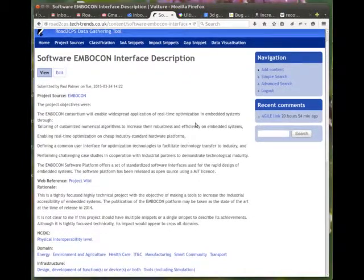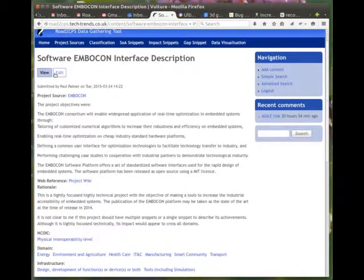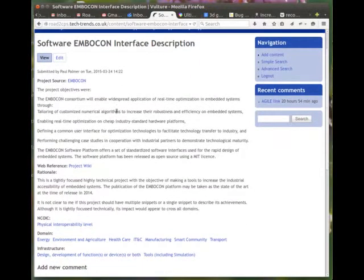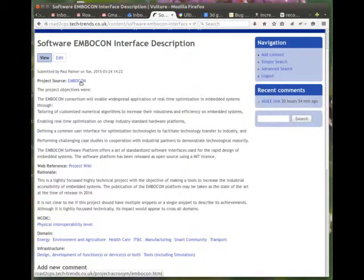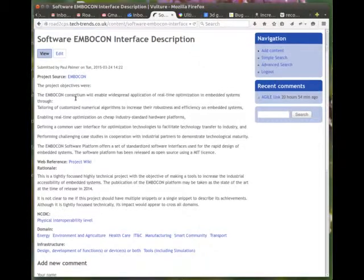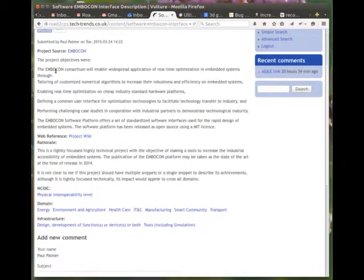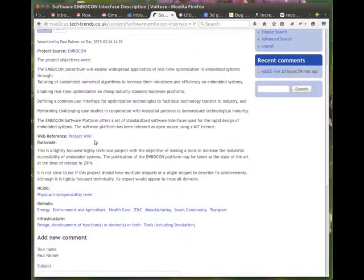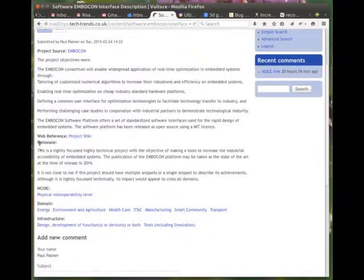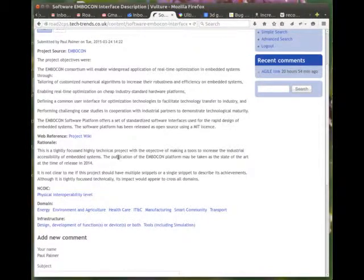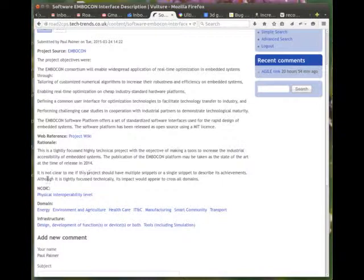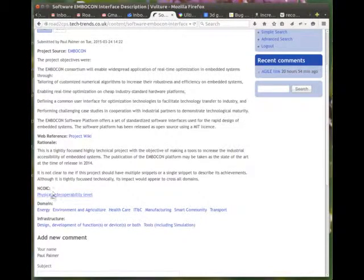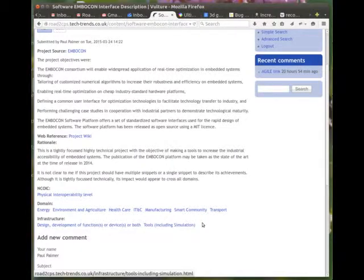And what you'll find on the full entry, I have the ability to edit it because it's my snippet. You'll have the ability to edit your own snippets. You can see the project source. This is clickable. I've made a summary of the project objectives. There's a web reference, there's a project wiki. And the rationale is often interesting because this is intended to capture the personal thoughts as to why this entry was entered and why the various classifications were applied.